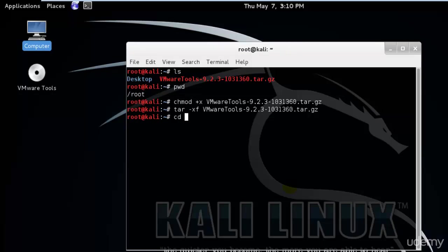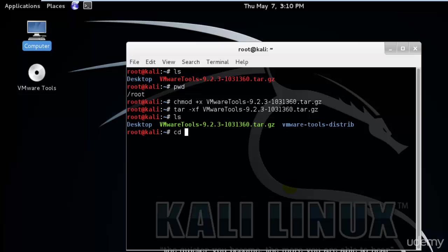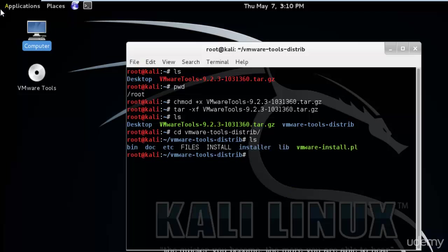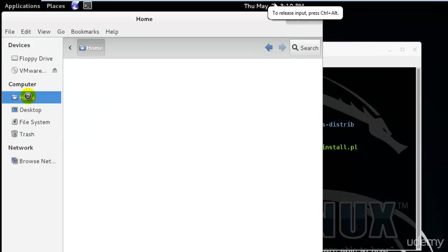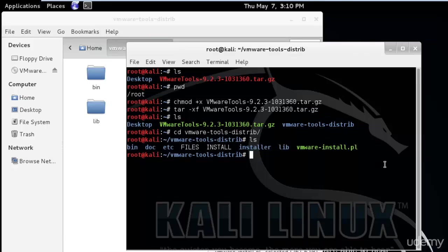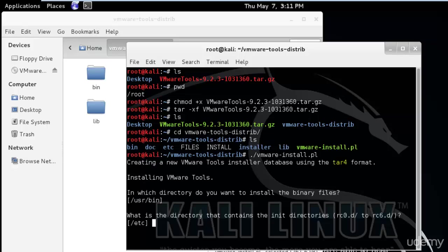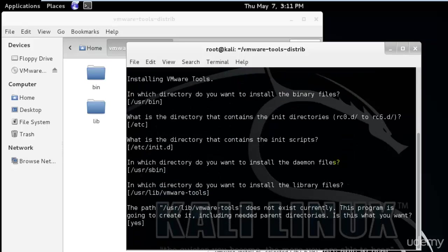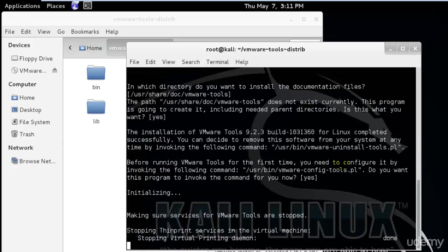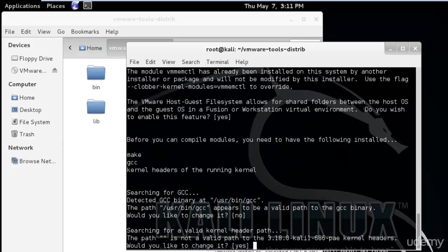I'll navigate into the VMware Tools directory using 'cd'. Running 'ls' shows the files — the file ending in '.pl' is a Perl file, similar to an '.exe' on Windows, meaning it's an executable. Since I have root permissions I can execute it by typing './vmware' and hitting Enter. It will ask several questions — just keep hitting Enter to accept all defaults and install everything.